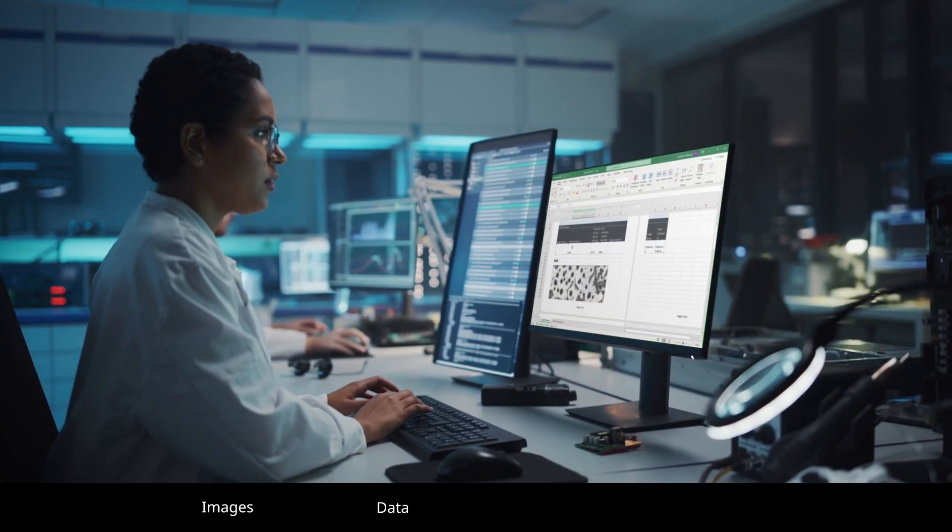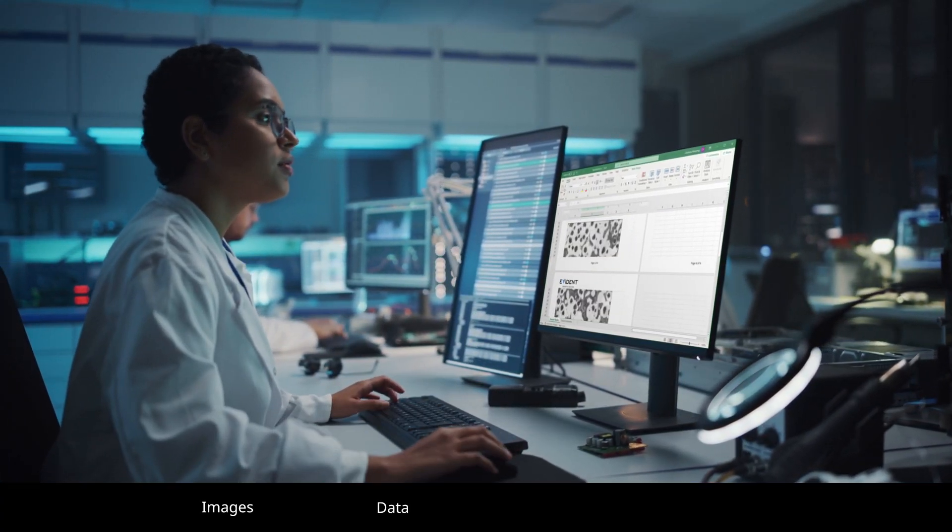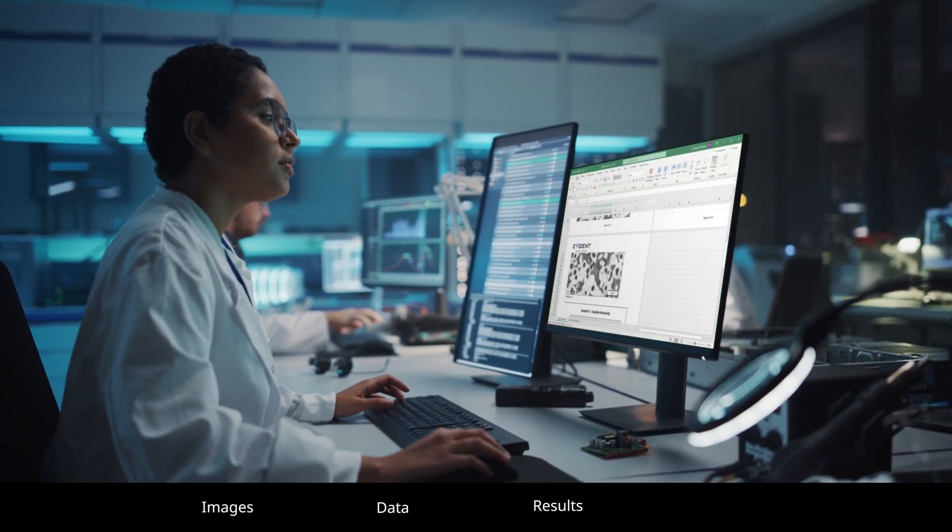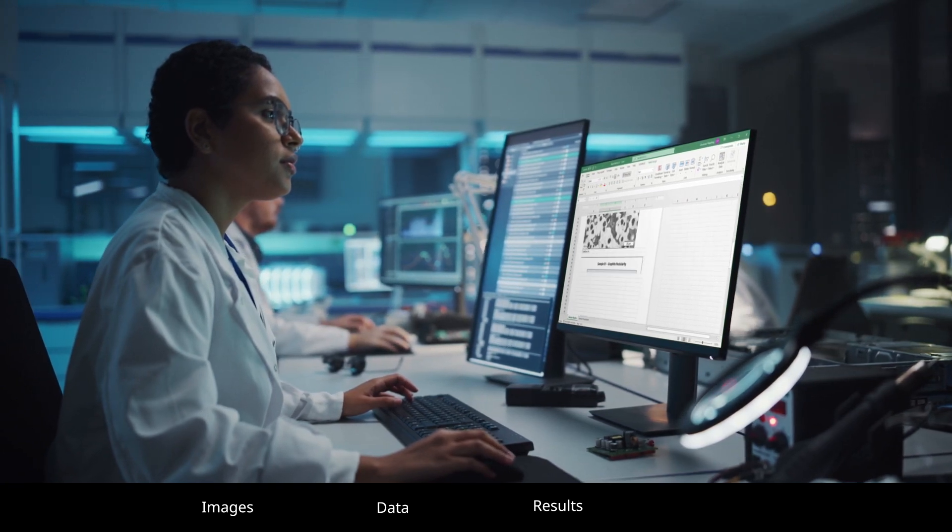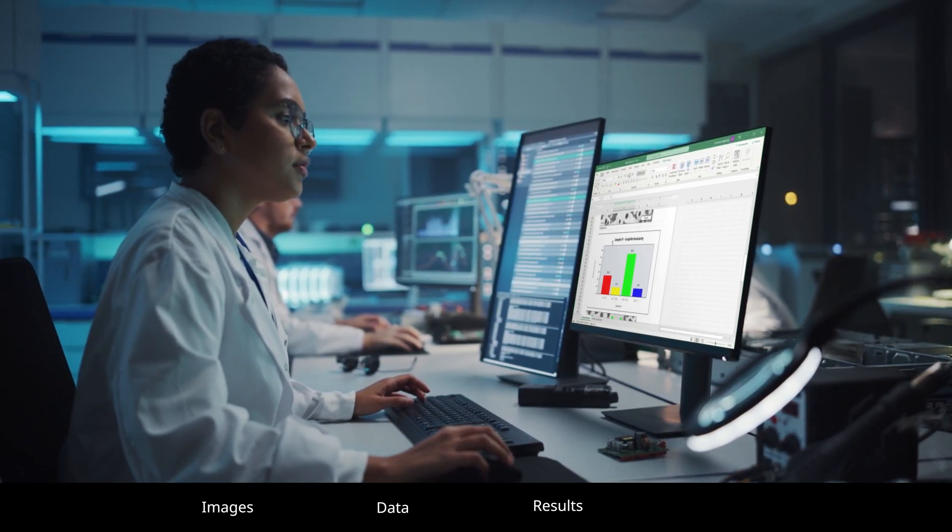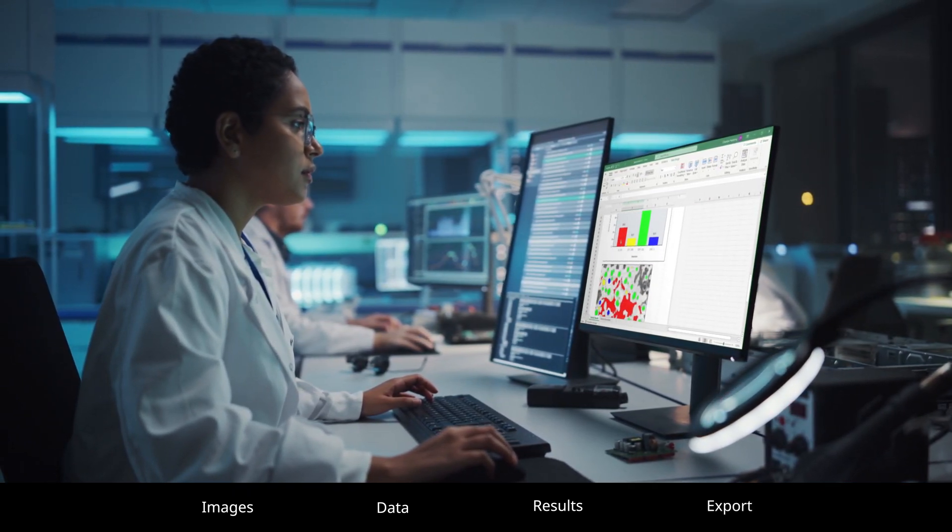Images, data, or professional reports created inside the software can be easily exported.